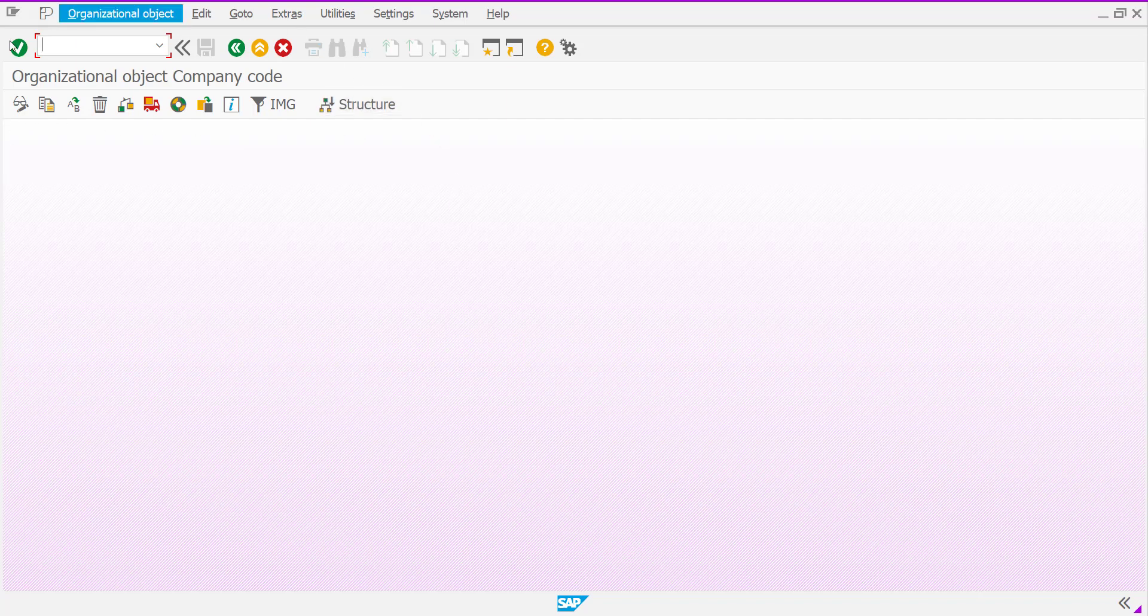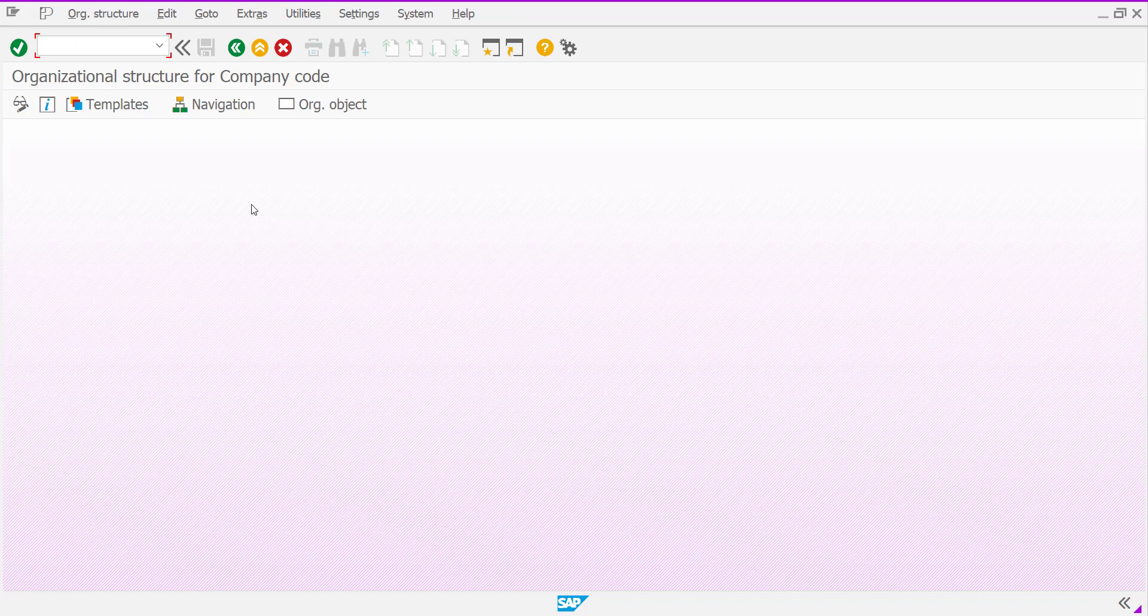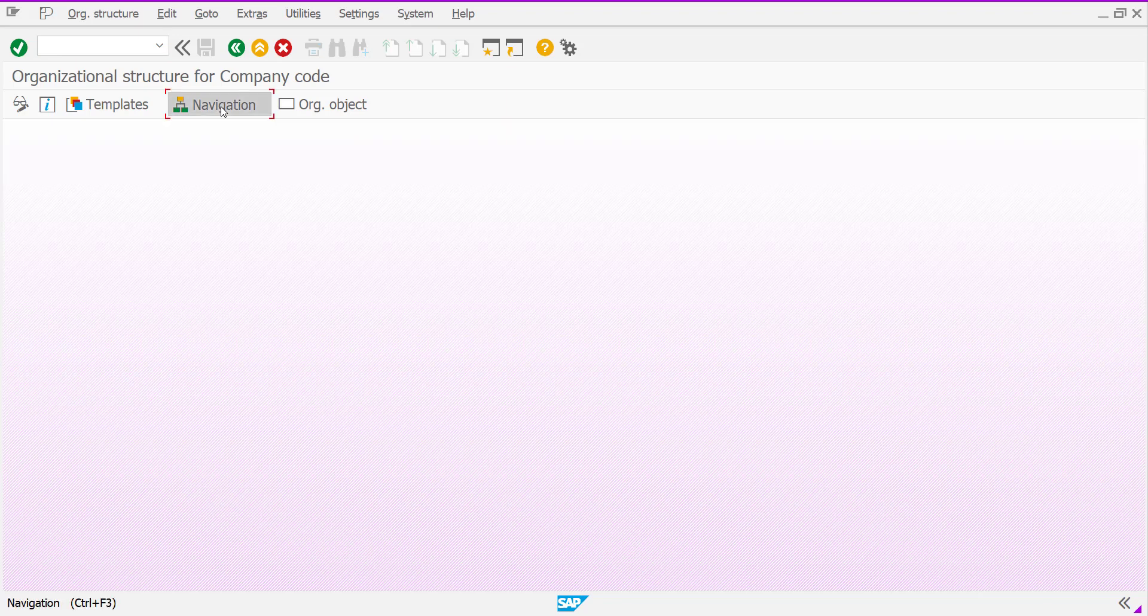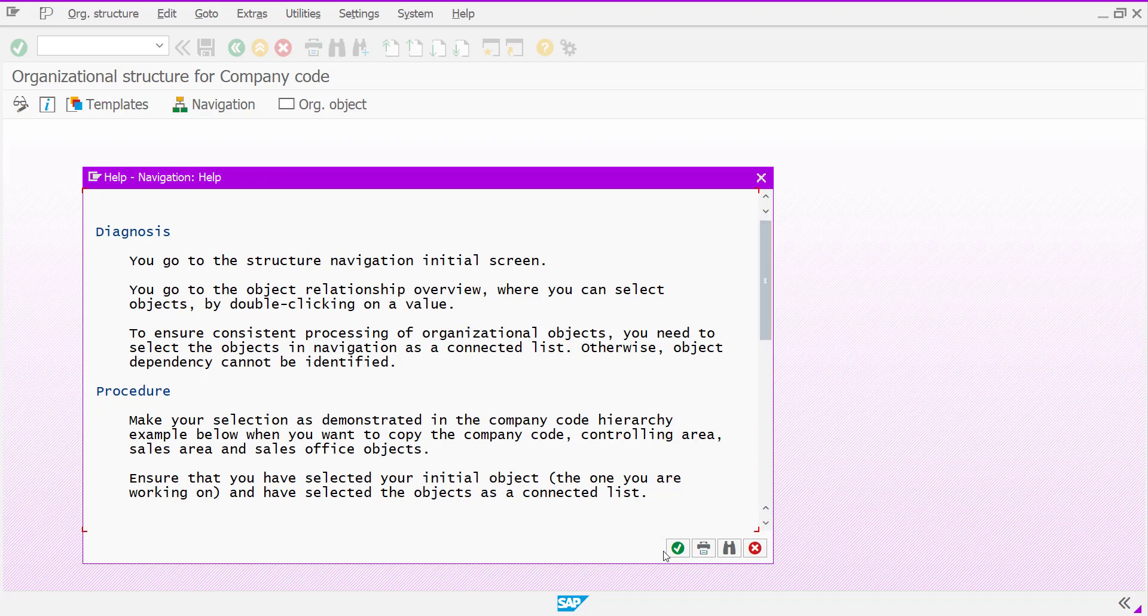From its screen, you will find structure button from the application toolbar. Click this structure button. After that, you will find navigation button from toolbar. And you will get one help navigations pop-up window. Click OK or that is called continue button.